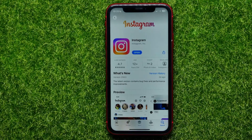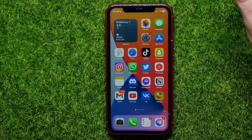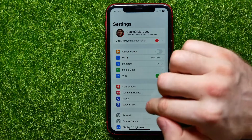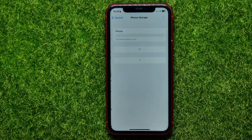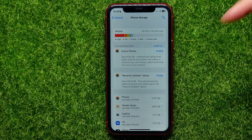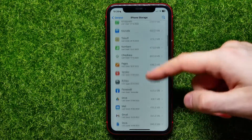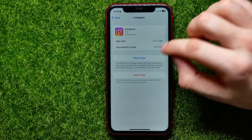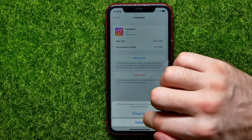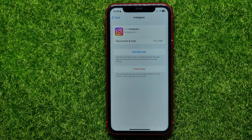If for some reason that doesn't help, you need to force reinstall the Instagram app. Hop out of the App Store and open up Settings. In Settings, hit on General, then hit on iPhone Storage. Wait a few seconds, then scroll down, find Instagram in the list, and hit where it says 'Offload App' and confirm it. This removes all core files of the Instagram app.